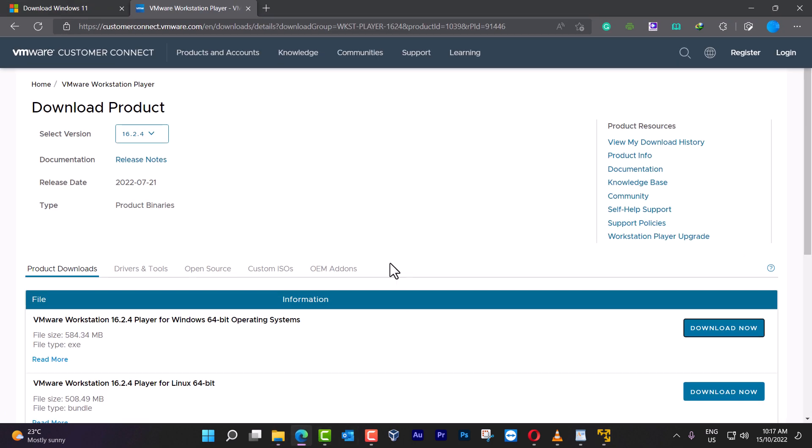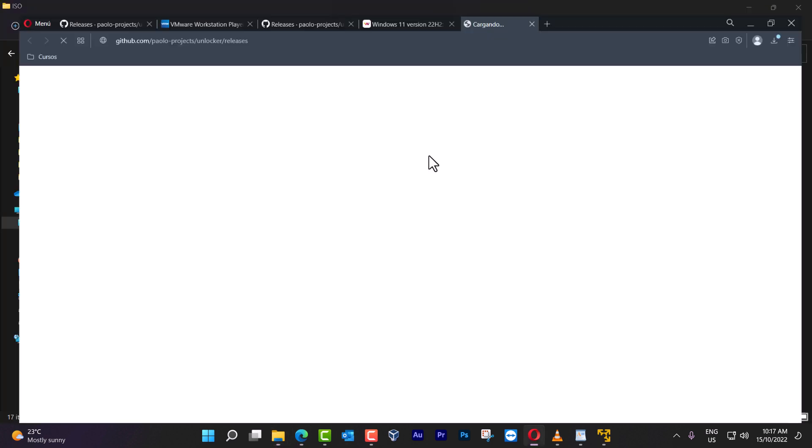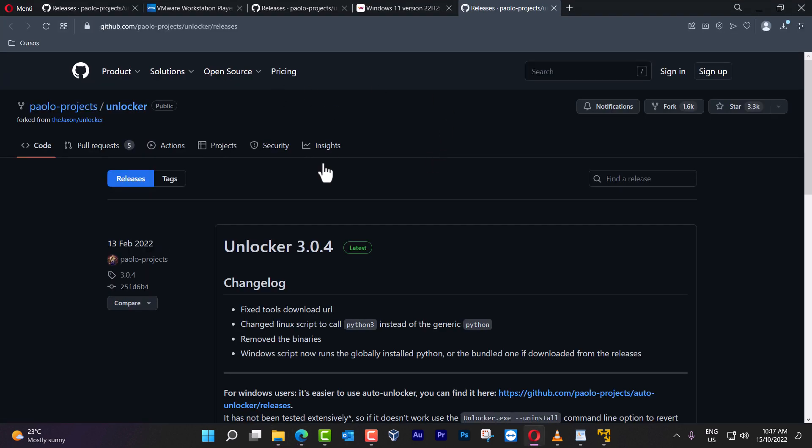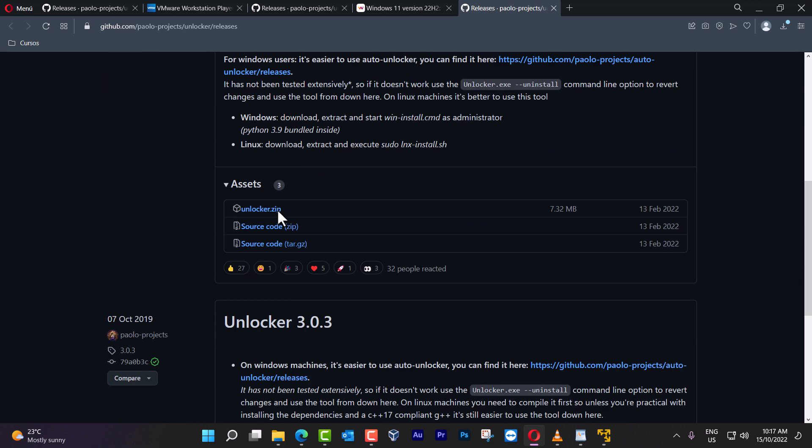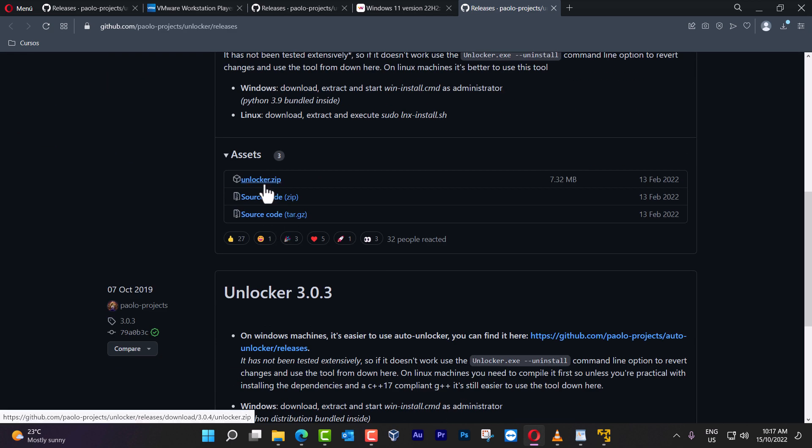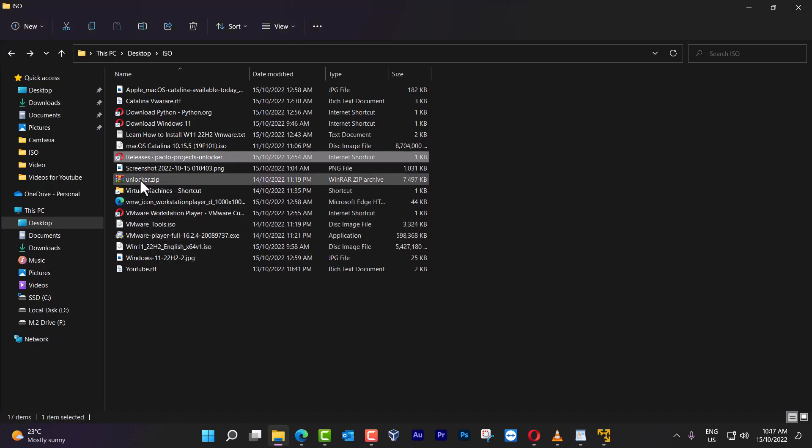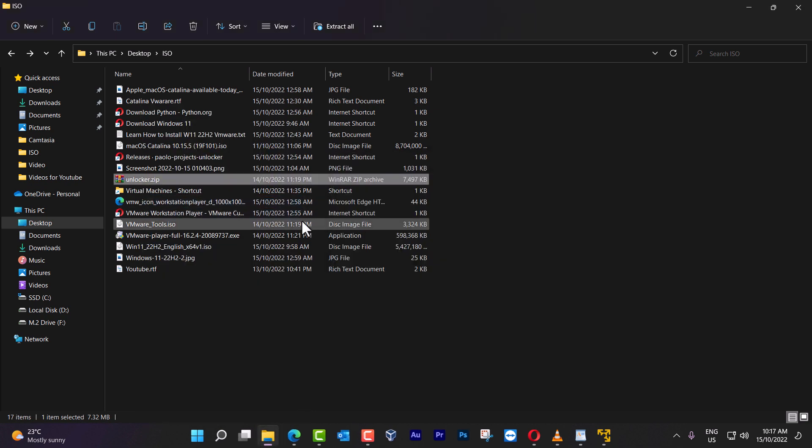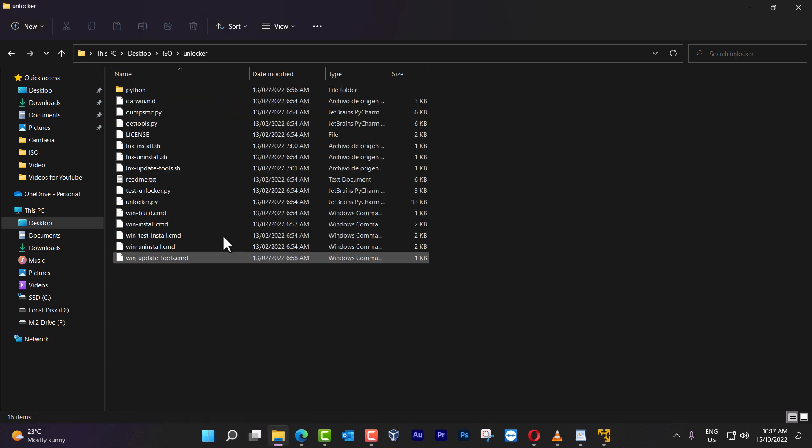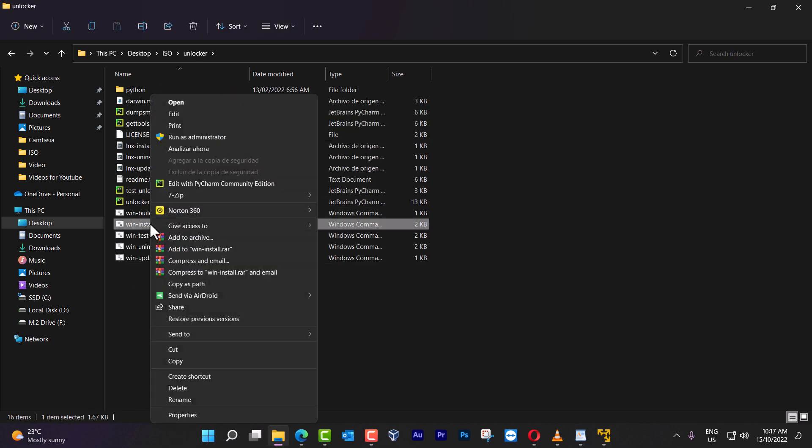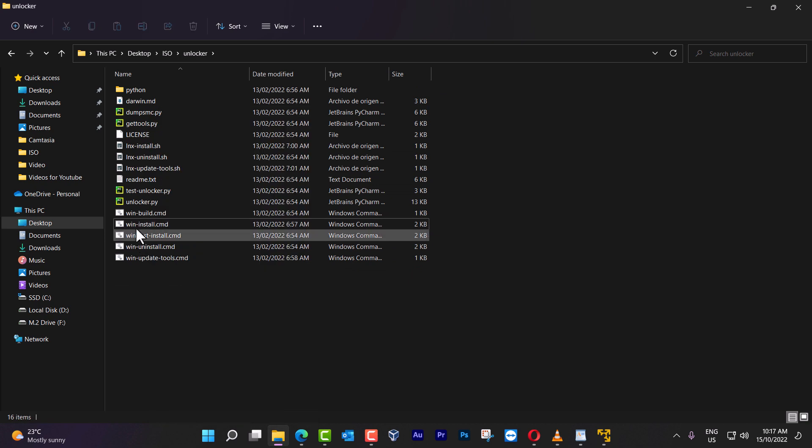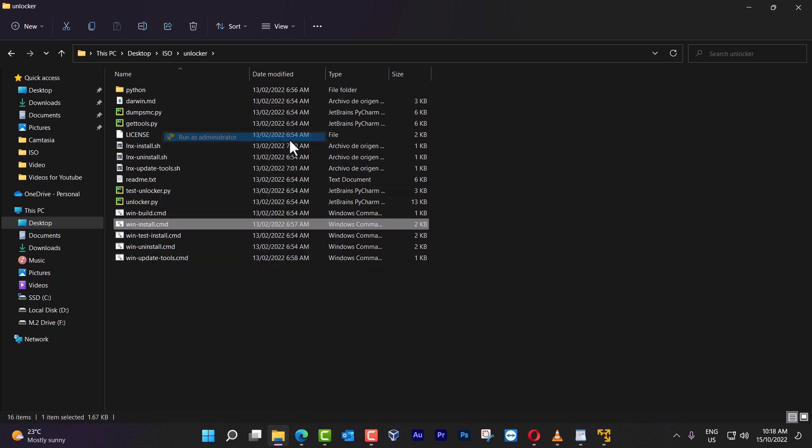By doing that, we have to go to the following website. I'm going to leave you the link on the description below, so you can download the unlocker. Click here, and I have it already on my desktop. I'm going to unzip this part here, and then I'm going to install.